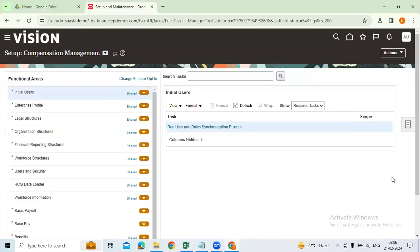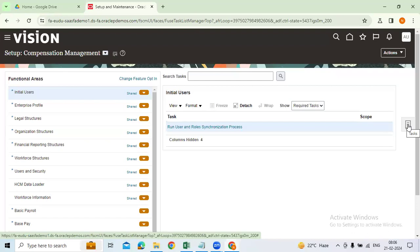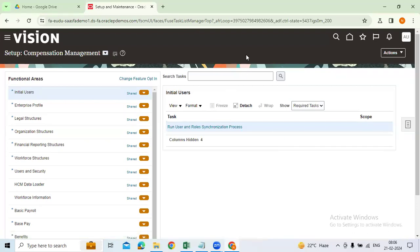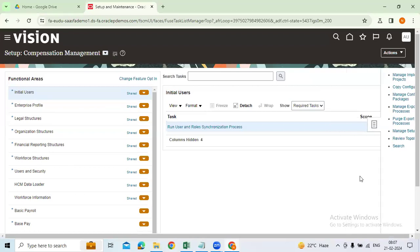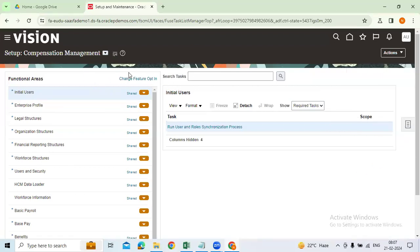One more important area — this is good to know for EBS consultants who are already working. In EBS, you need to complete your responsibility definition, assign the responsibility to the user, and perform GL activities from GL responsibility, AP responsibility, and so on. But in Cloud, there is no concept like that — everything can be performed from a common platform.